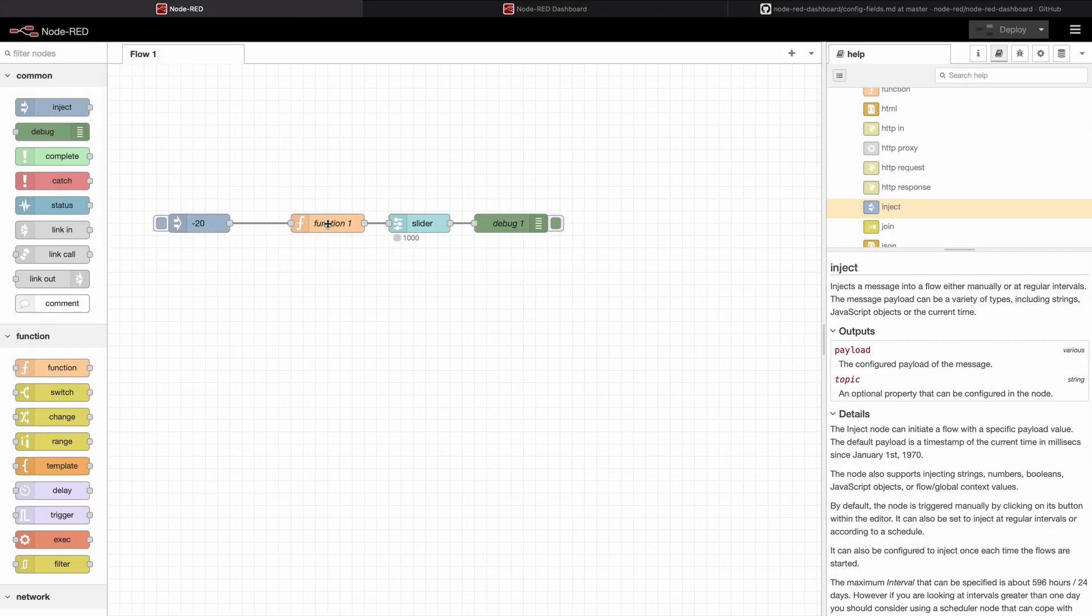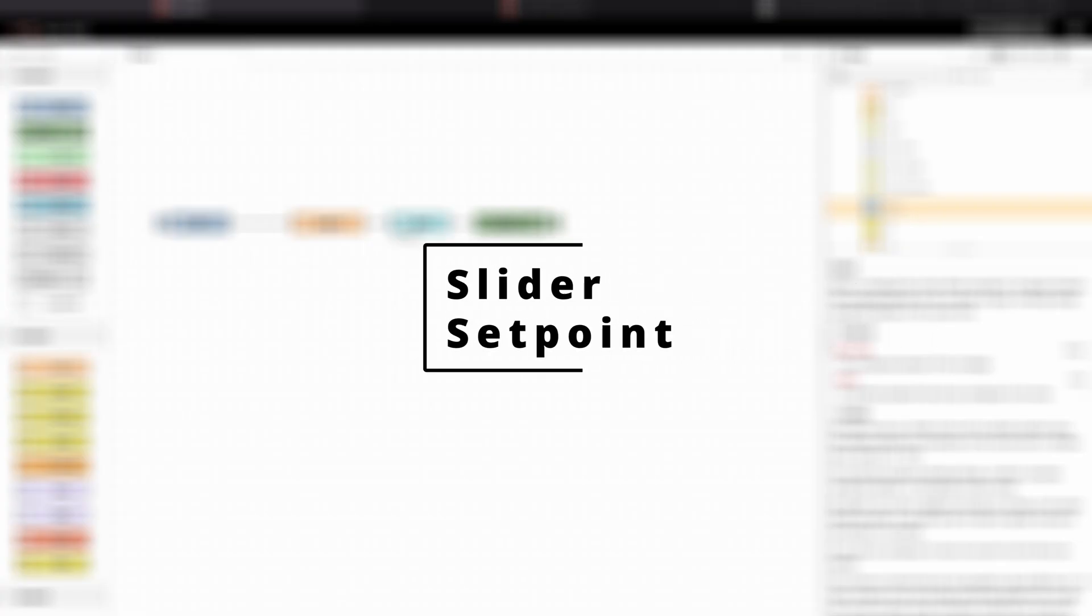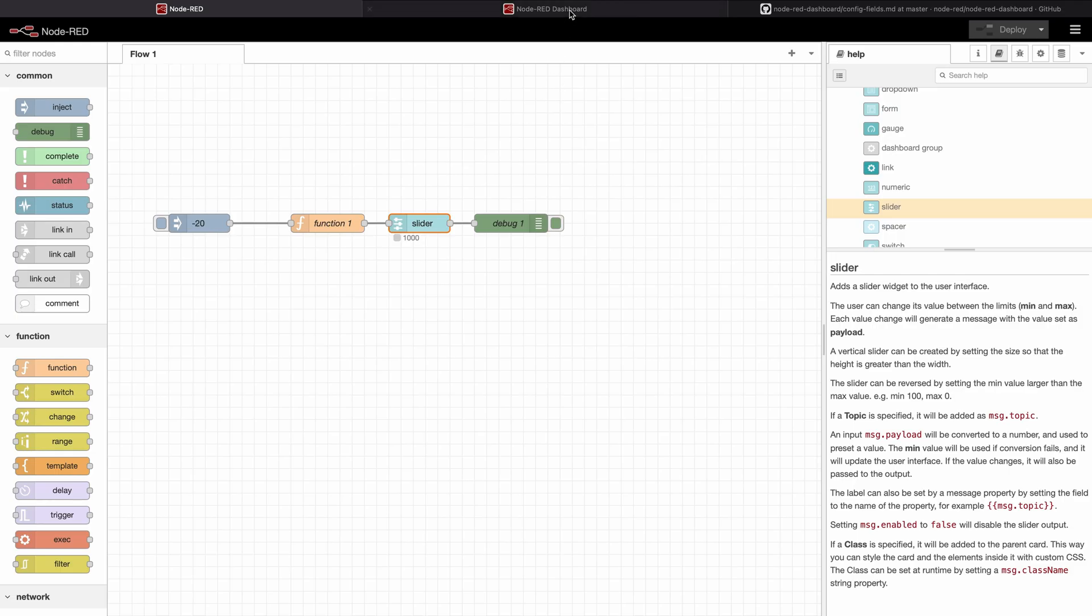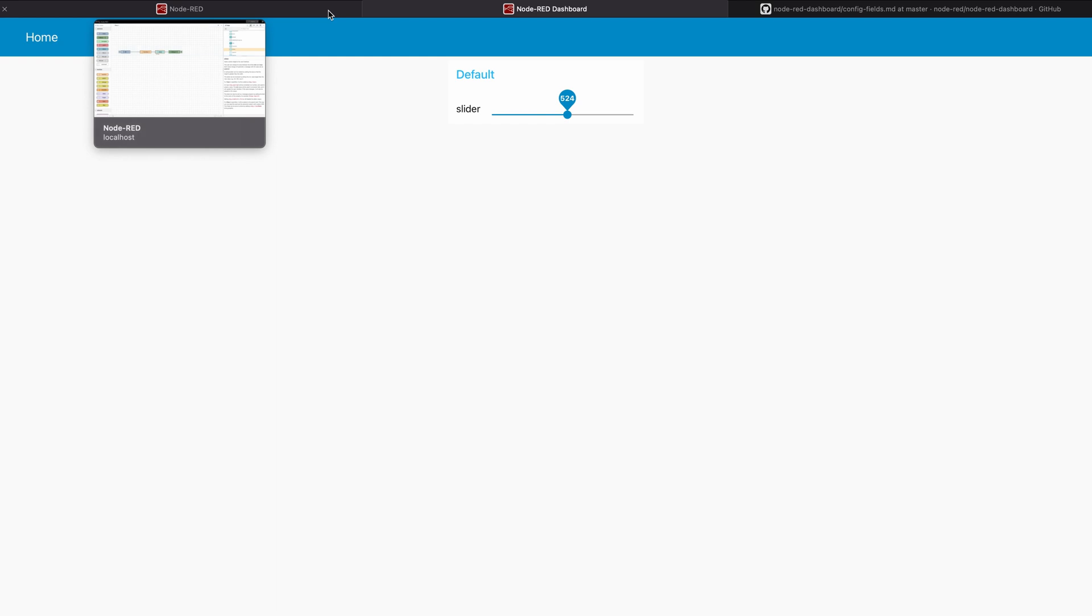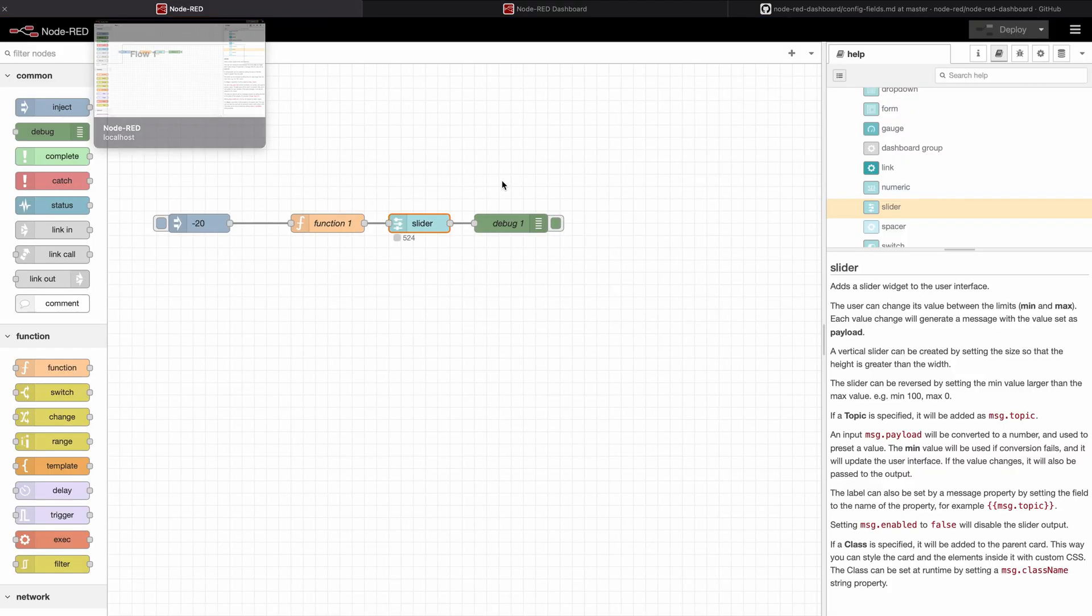I can of course go on and add more values but one thing I want to look at now is the setting of a static value so that the program can set the slider to let's say 500. So we want the program automatically setting the slider for the user to start operating with.